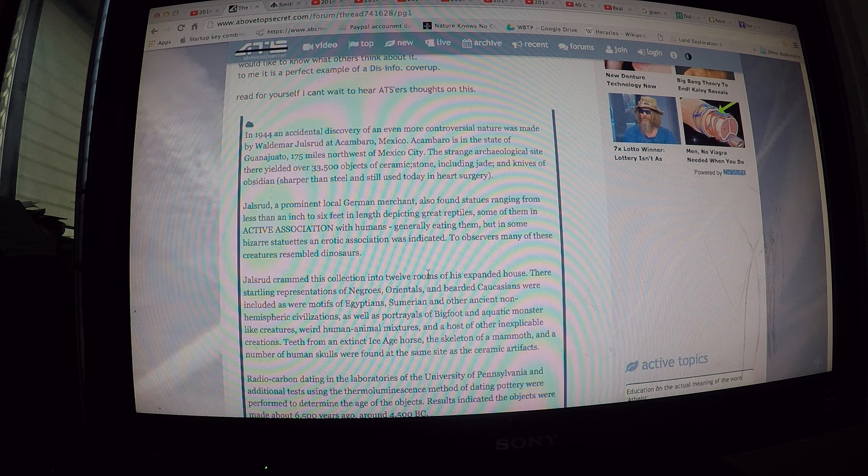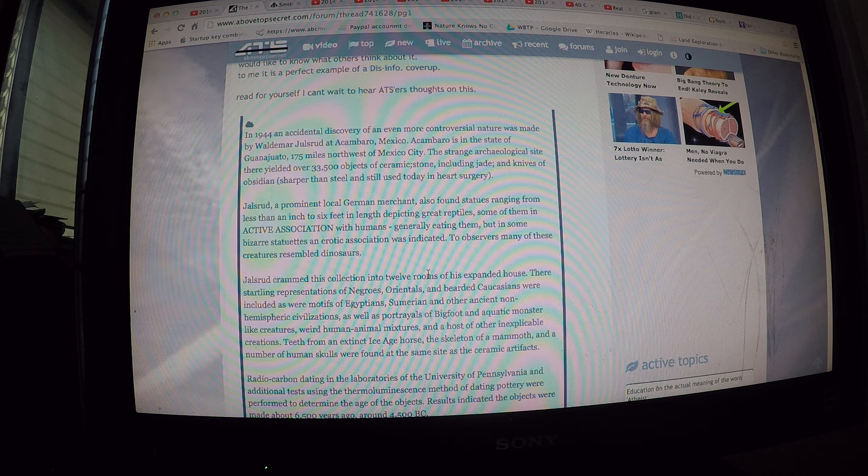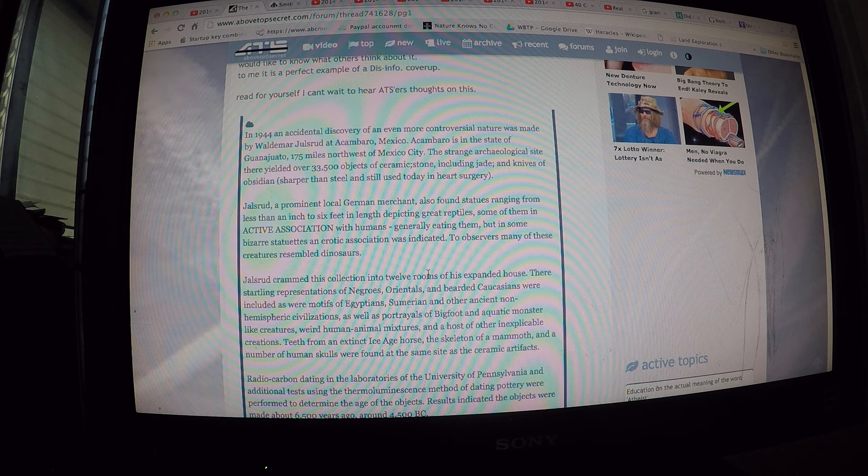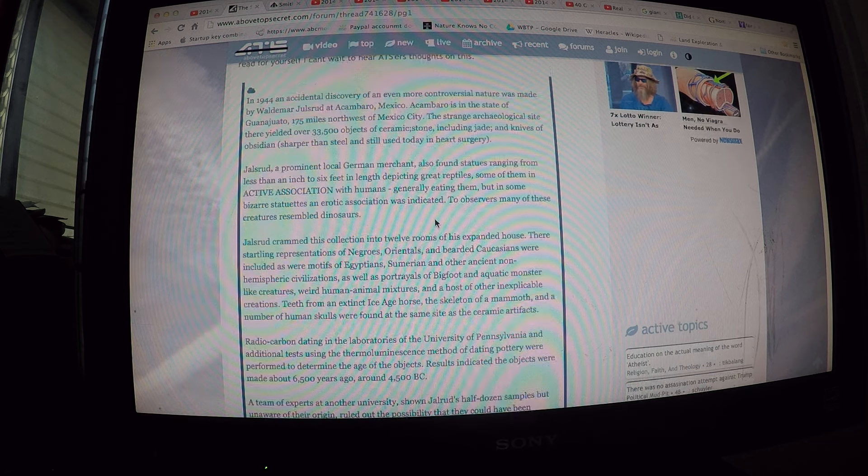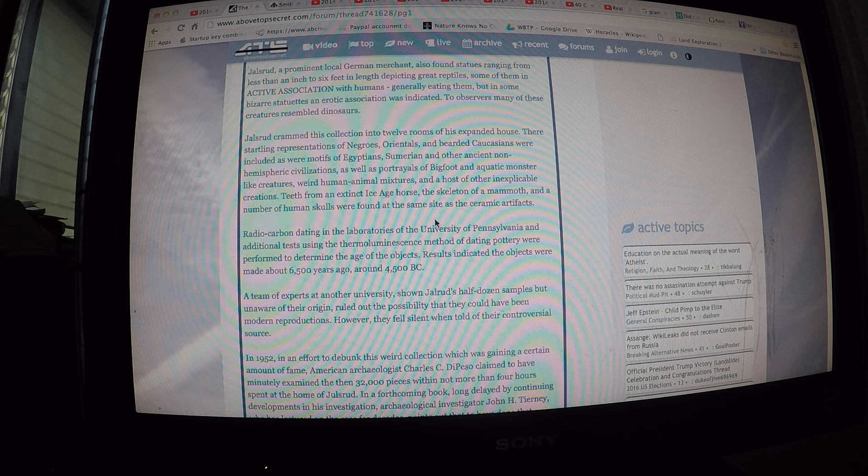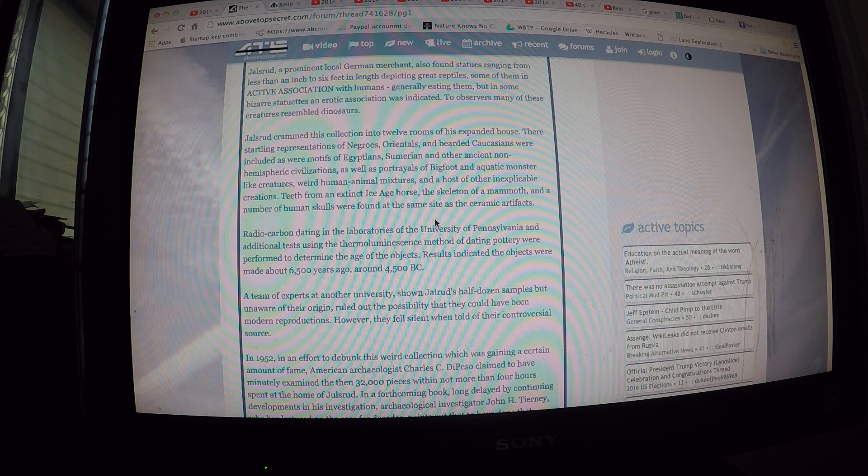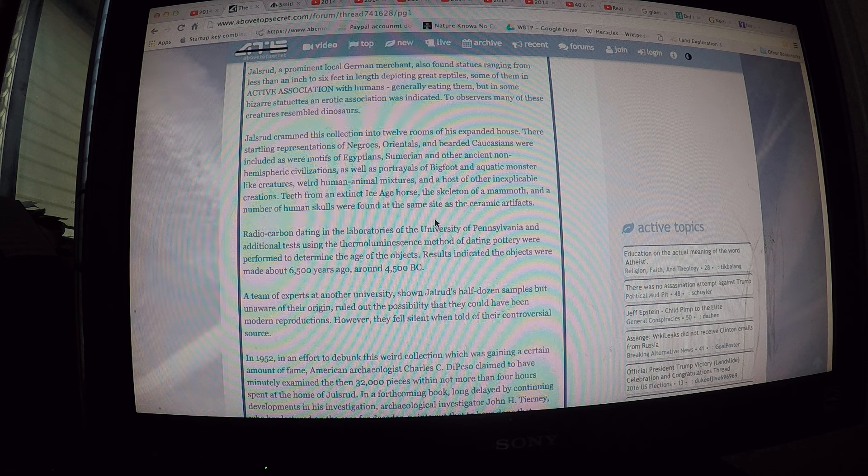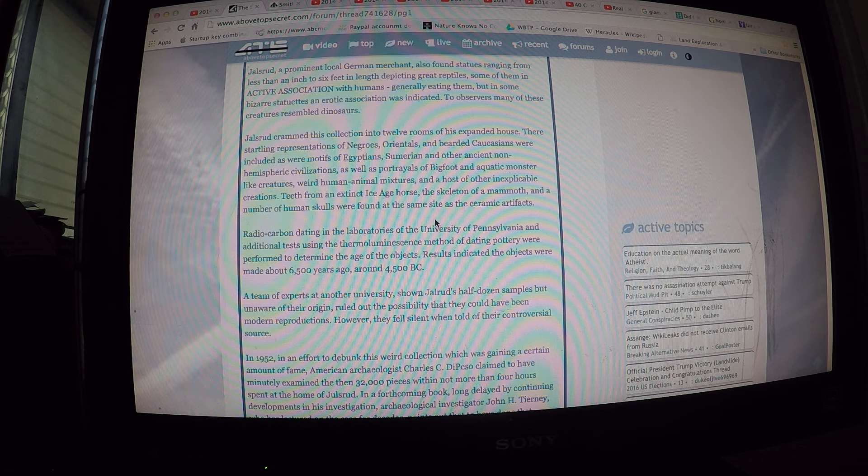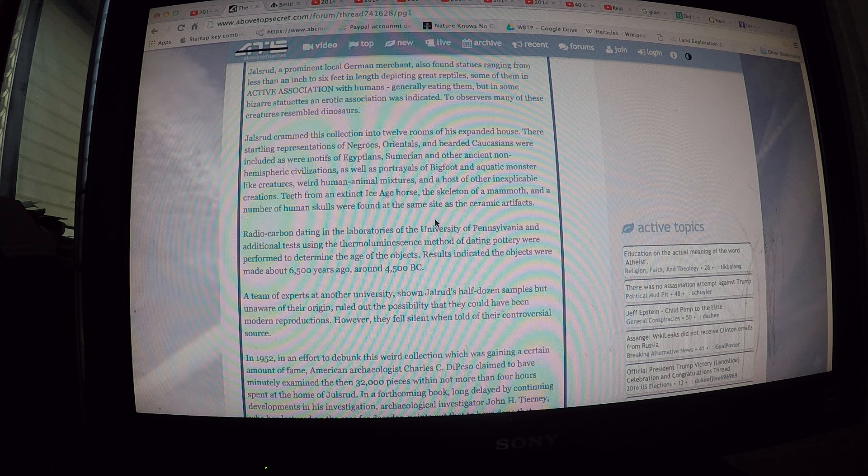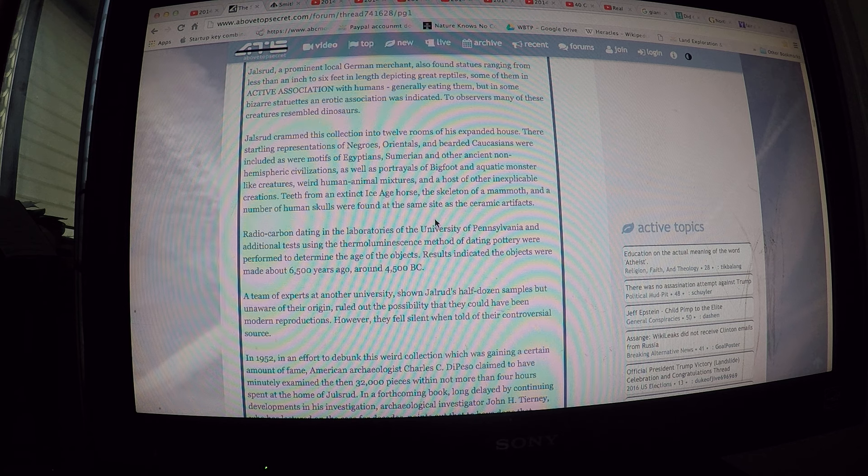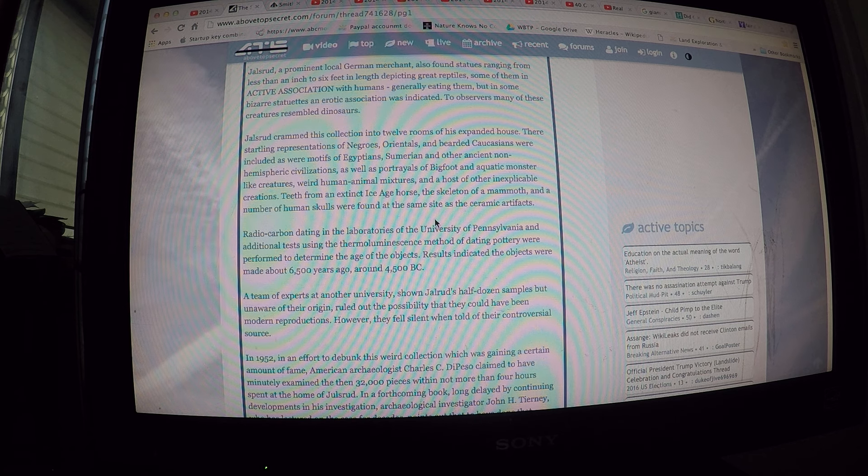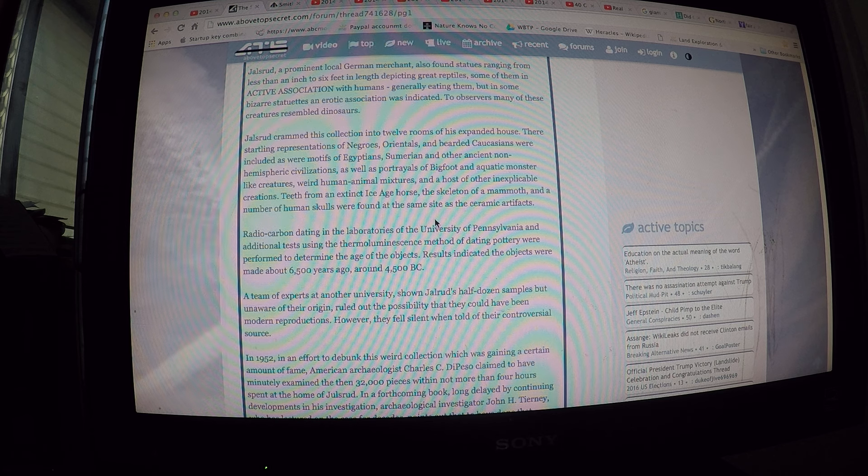But in some bizarre statues, an erotic association was indicated. That is crazy. So they were having sex with some of these creatures? The observer noted many of these creatures resembled dinosaurs. Julsrud crammed this collection into 12 rooms of his expanded house. There were startling representations of Negroes, Orientals, and bearded Caucasians, as were motifs of Egyptians, Sumerians, and other ancient non-hemispheric civilizations, as well as portrayals of Bigfoot and aquatic monster-like creatures, weird human-animal mixtures, and a host of inexplicable creatures.